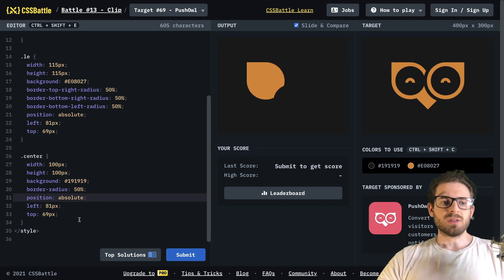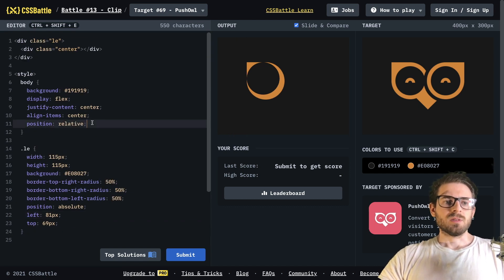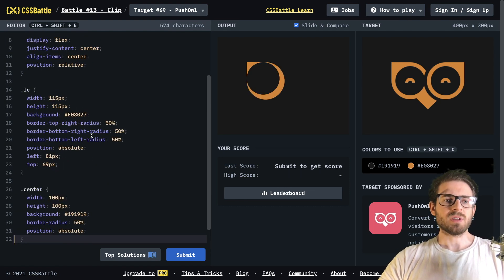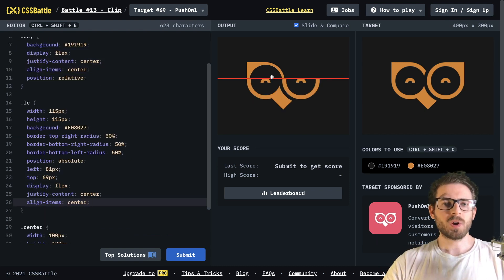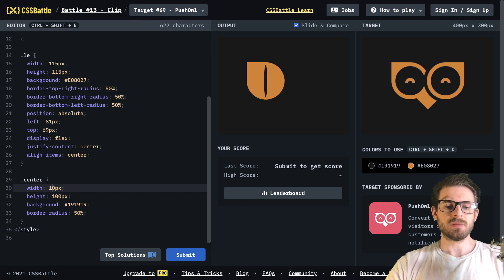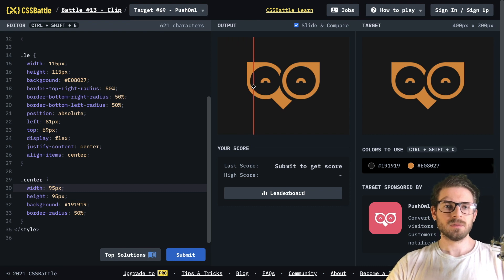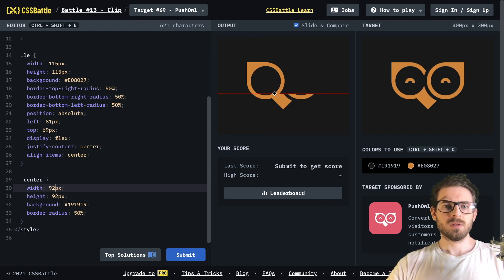We want to center this directly on the div, so I'll add display flex, justify-content center, and align-items center to the center class. The circle we made is probably too big, so let's reduce the size — trying 95, 94, 93 — looks like 92 pixels for width and height looks pretty good.